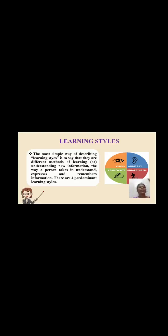Learning styles: the simplest way of describing learning styles is to say they are different methods of learning or understanding new information. There are four predominant learning styles: visual learners, auditory learners, read or write learners, and kinesthetic learners.